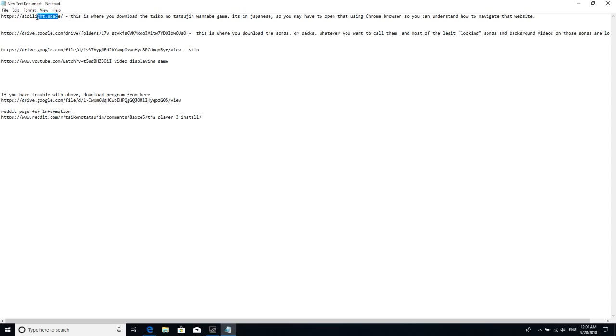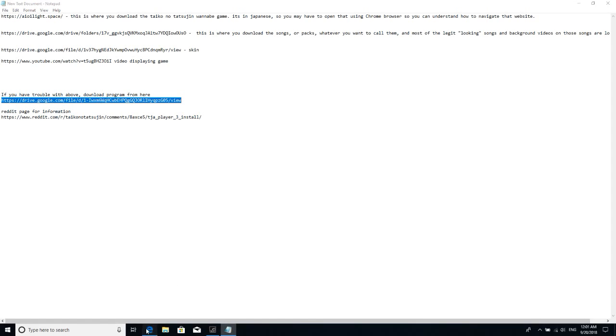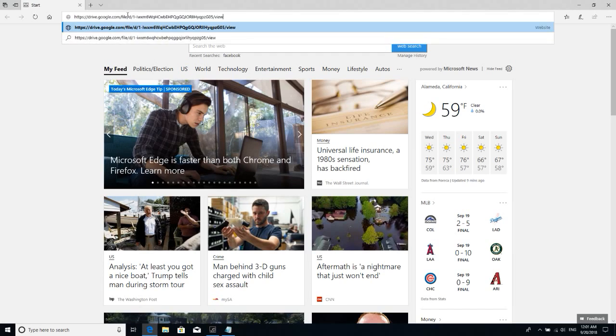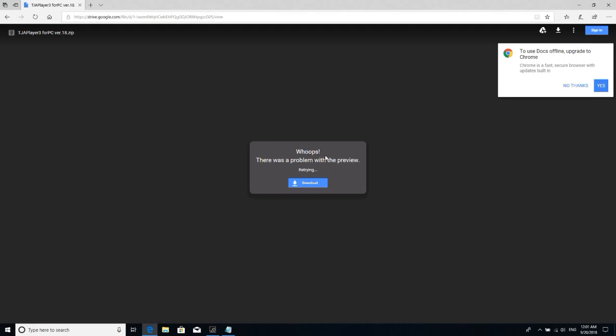Ignore this right here. Download the game from this file right here. Bam, right click download. It's TJA Player 3 for PC version 1. What is that?